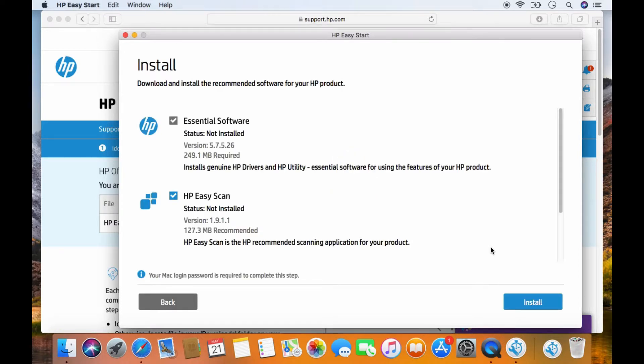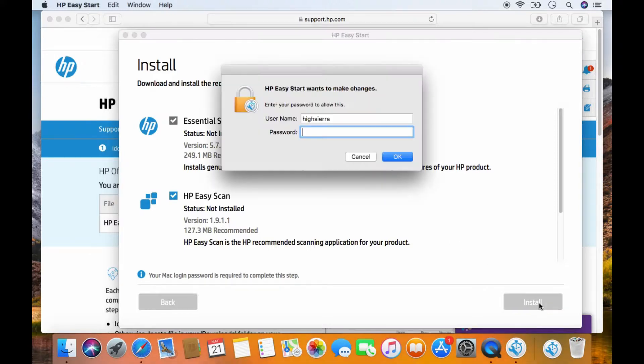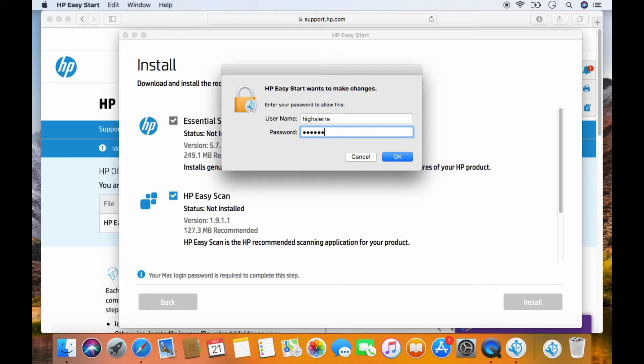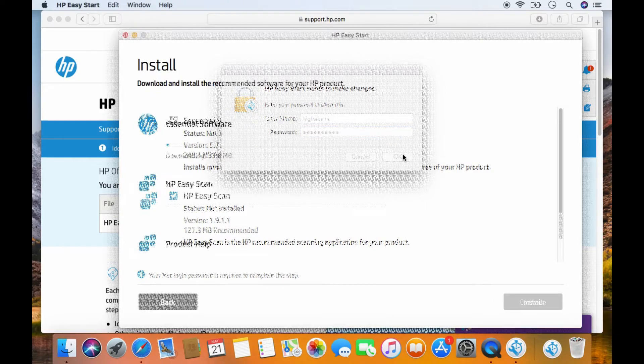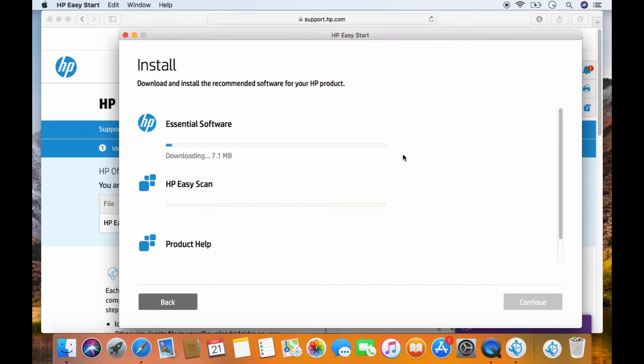We'll download and install the recommended software for our product. Select Install. The software is now downloading.